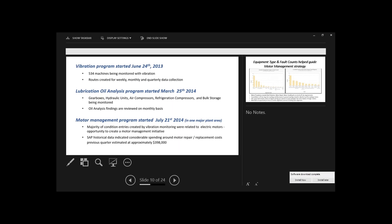Just like the statement in the presentation says, we got gearboxes, hydraulic units, air compressors, refrigeration, and bulk storage all being monitored. And I'm going to let Ed step in if he wants to say anything. He's heading up the lubrication program and I'm assisting him. Yeah, on our lubrication program, we were doing about 60 samples a month on major pieces of equipment that had enough oil in the system to be sampled.